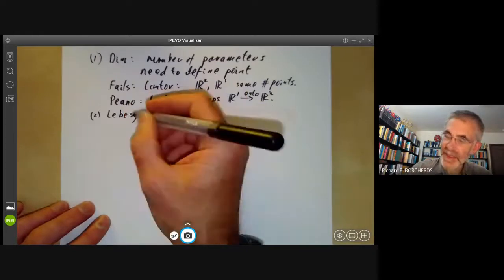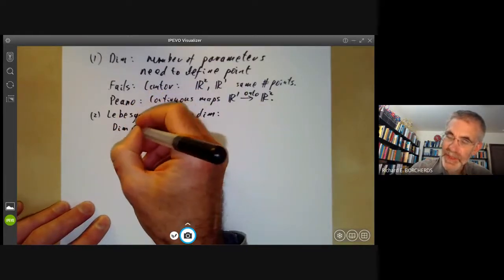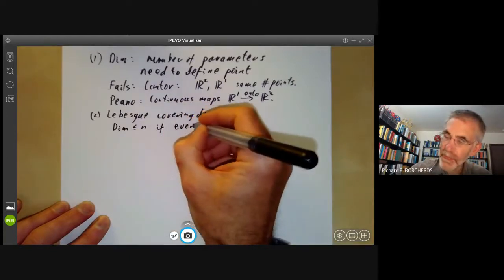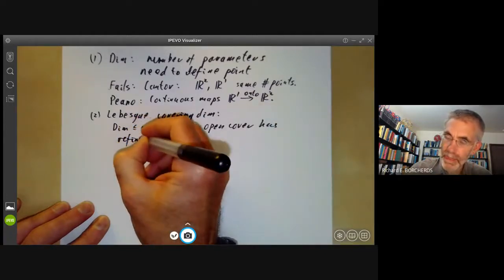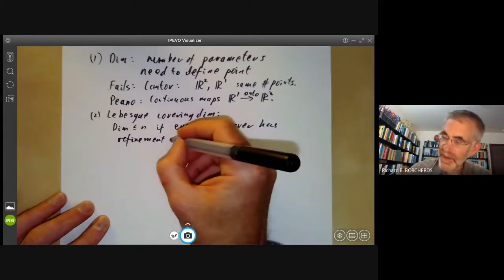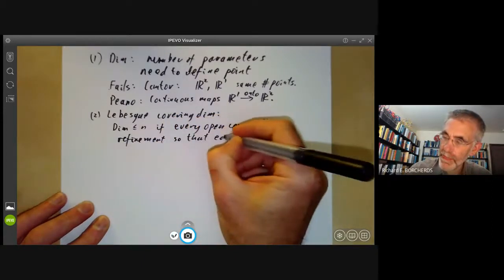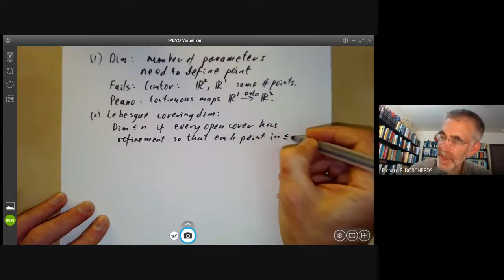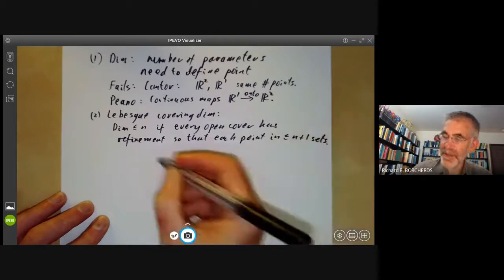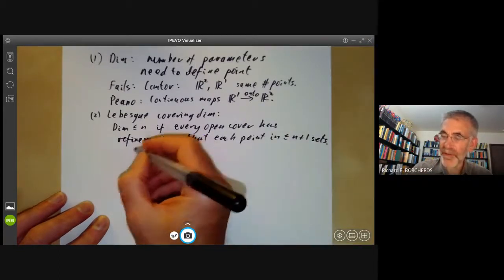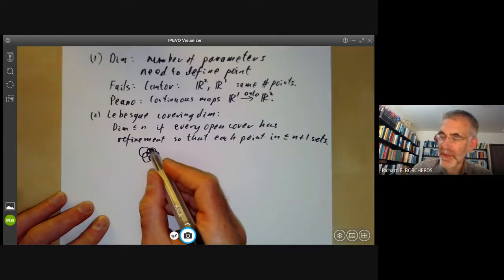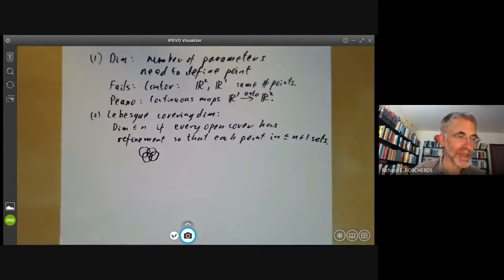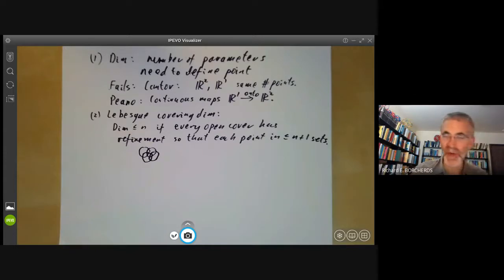The next attempt was the Lebesgue covering dimension. This says that a set has dimension at most n if every open cover has a refinement such that each point is in at most n plus one sets. For instance in two dimensions, if you've got some cover you expect to find a refinement where there are no points in four or more open sets. The Lebesgue covering dimension works fine for Euclidean space but doesn't seem to be all that useful in algebraic geometry.